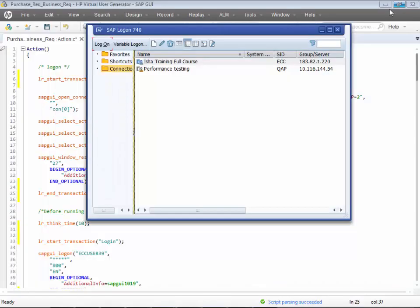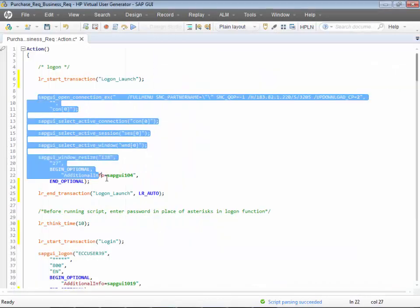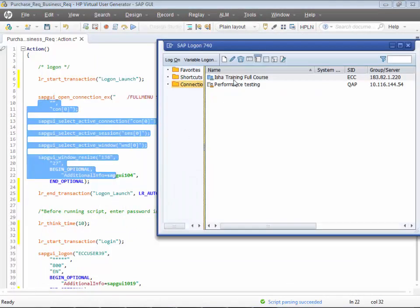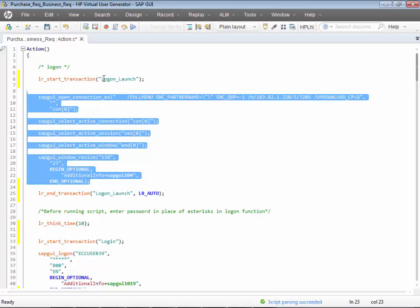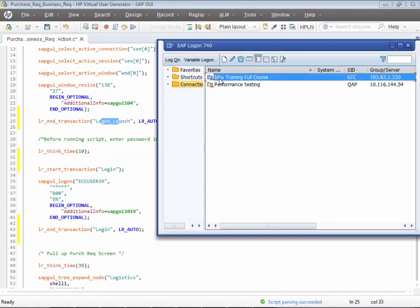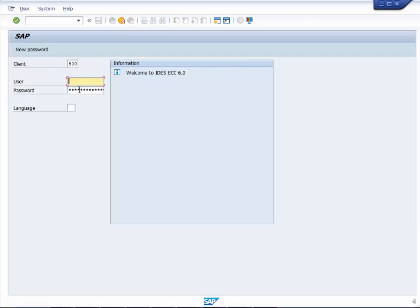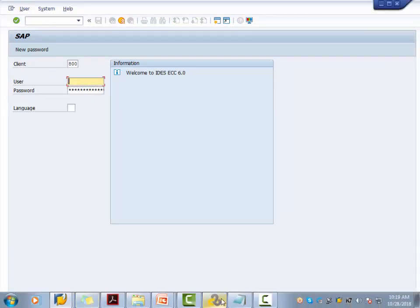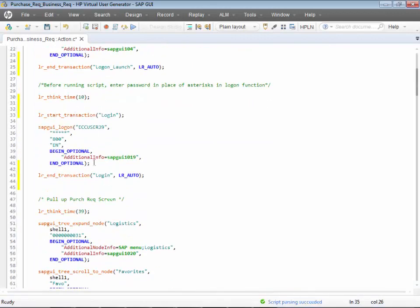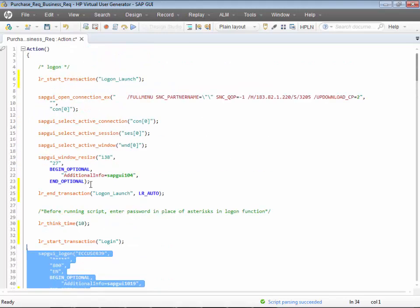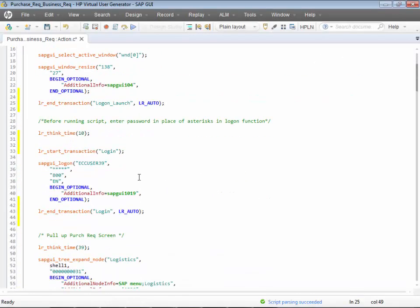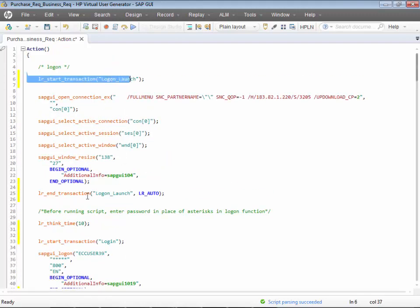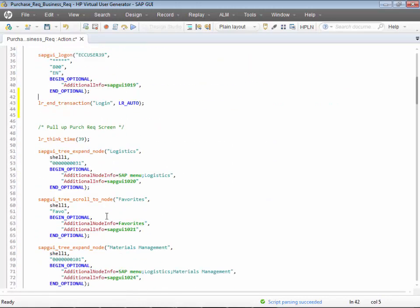That piece of code — selecting the application and clicking on logon — is what I'm calling logon launch. Once that is done, you are entering the username, entering the password, clicking on the login button — and that is what this transaction covers, called 'logging in.' I've created two different transactions for that, and appropriately there is a think time between them.